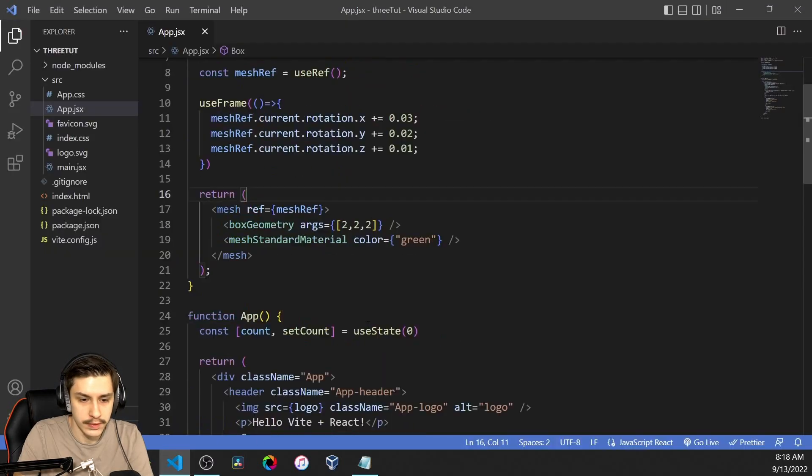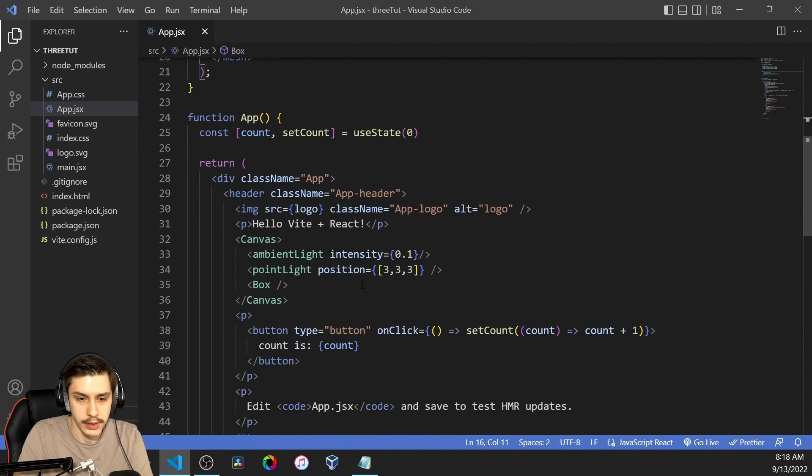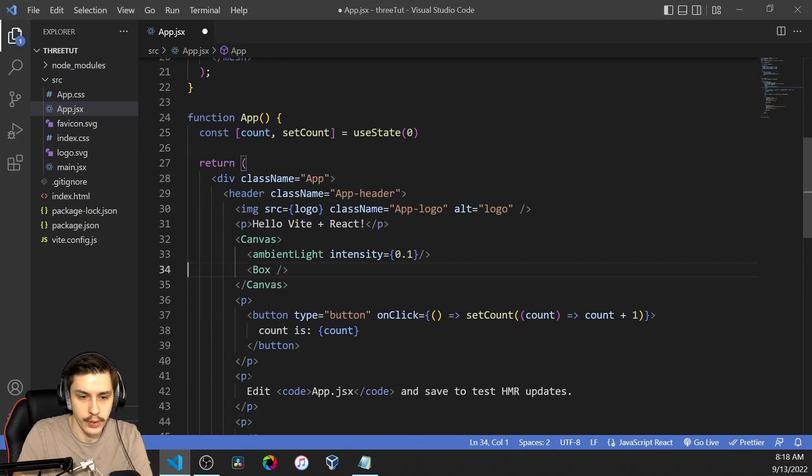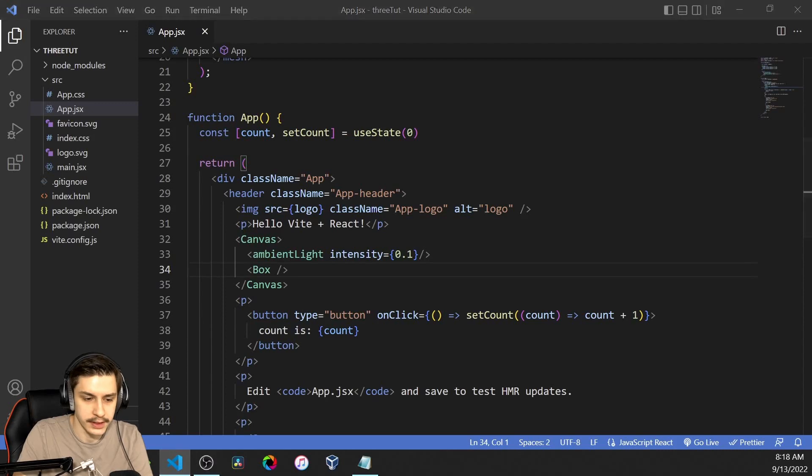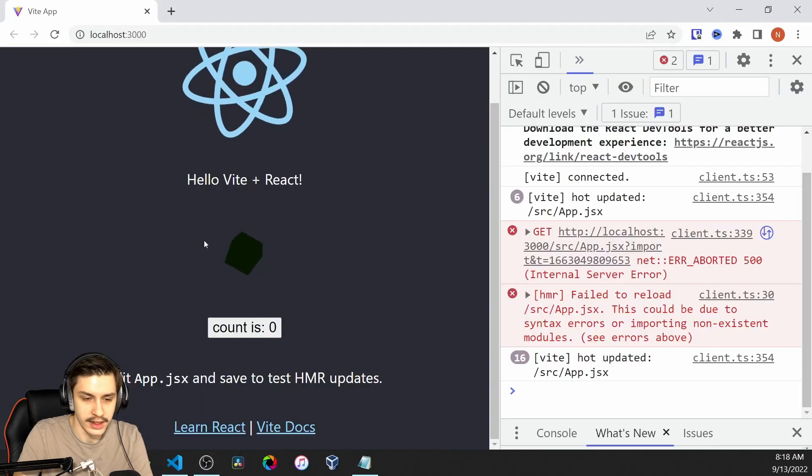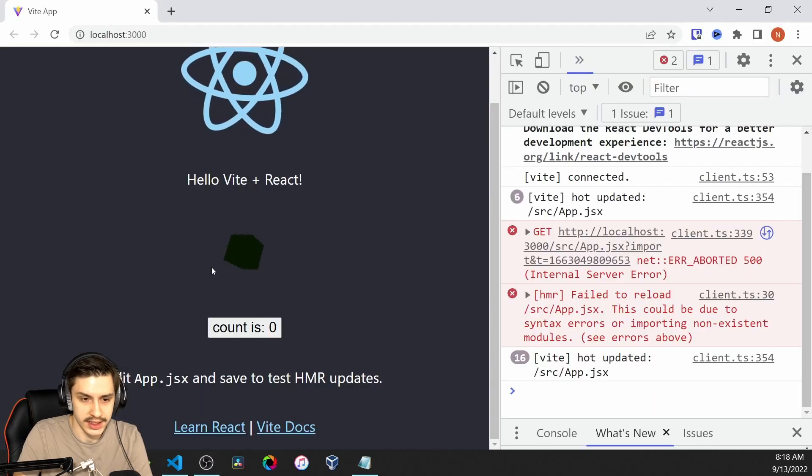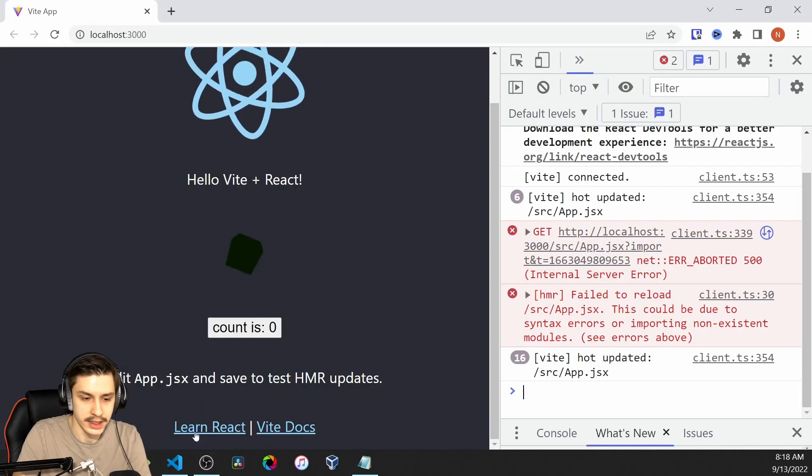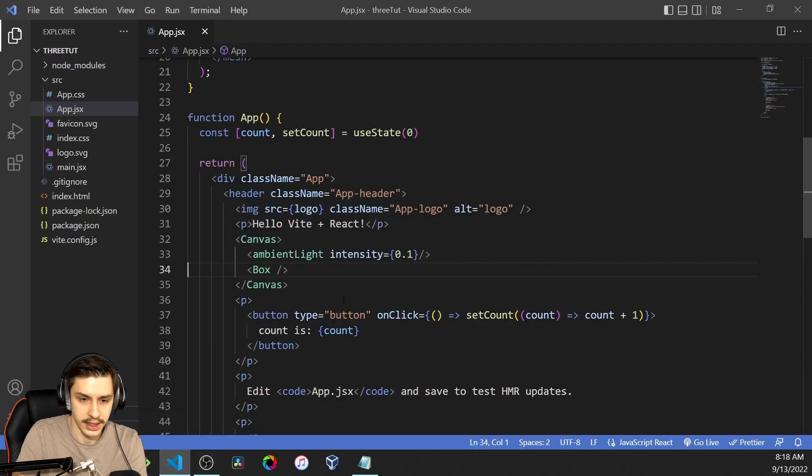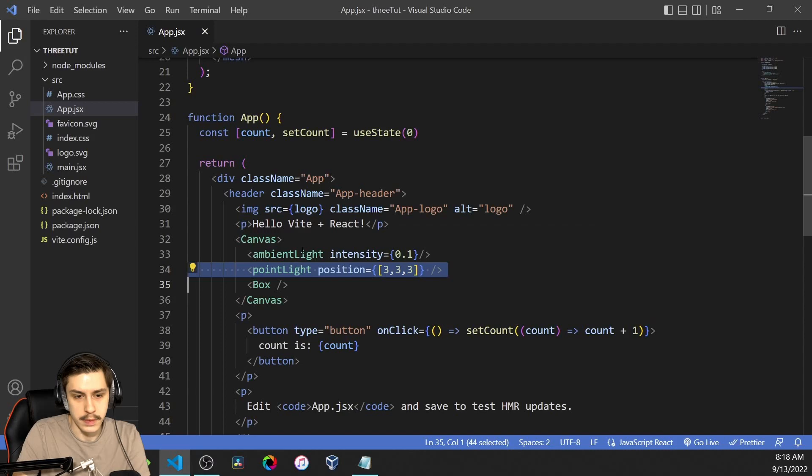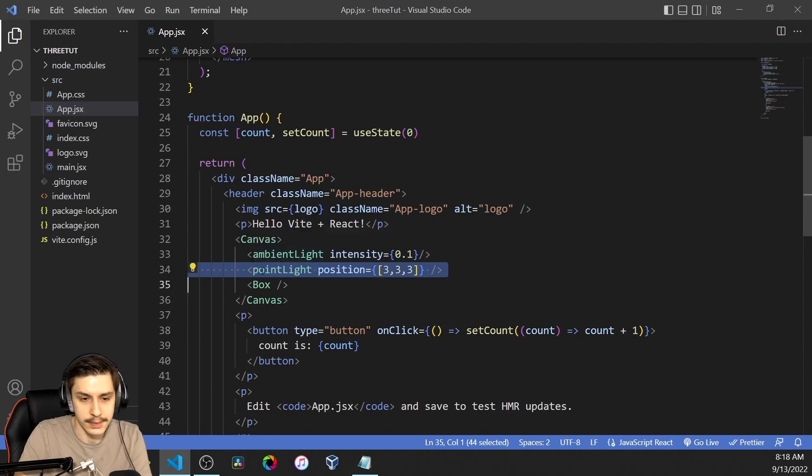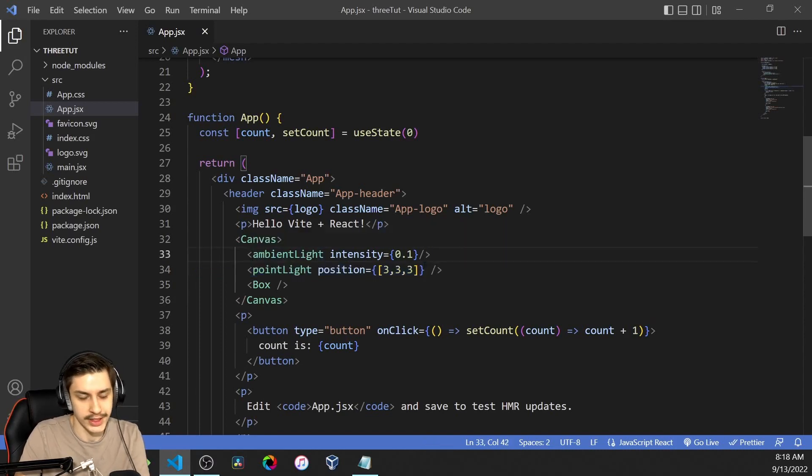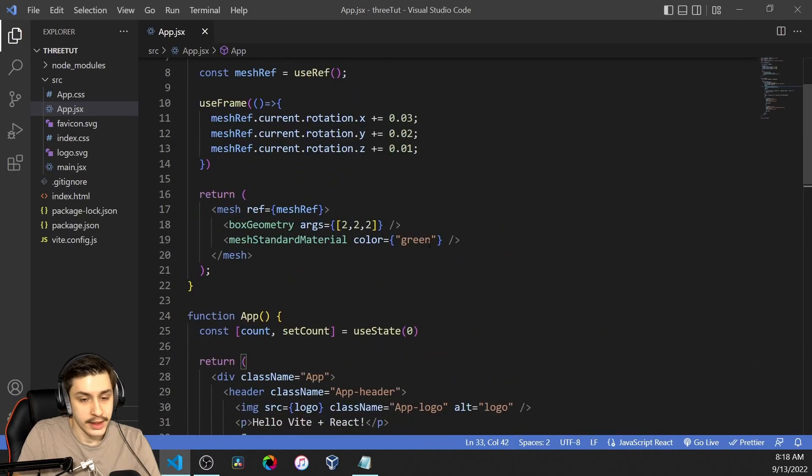If we were to remove the point light, then we wouldn't really see the three-dimensional stuff here because everything is just really dimly lit because of the ambient light. If we were to remove the ambient light, then everything that isn't hit by the point light would just be black, which of course isn't what we want either.